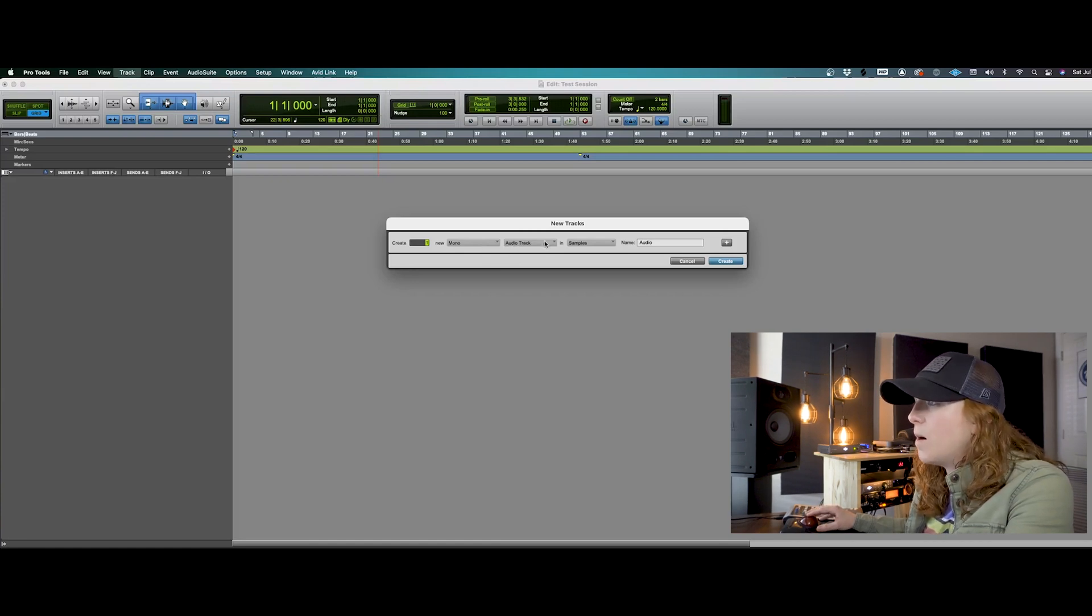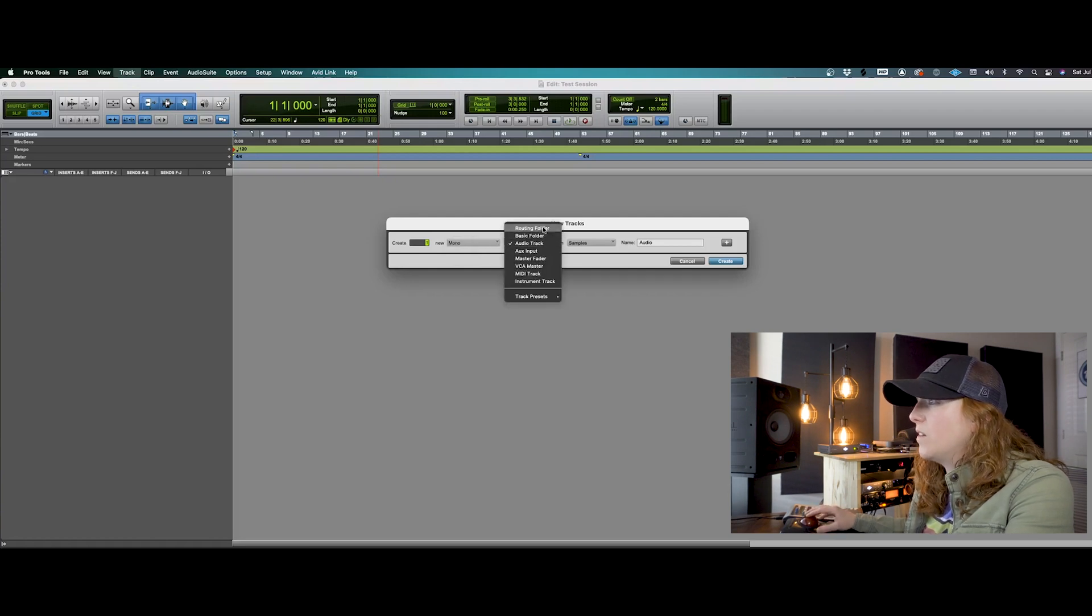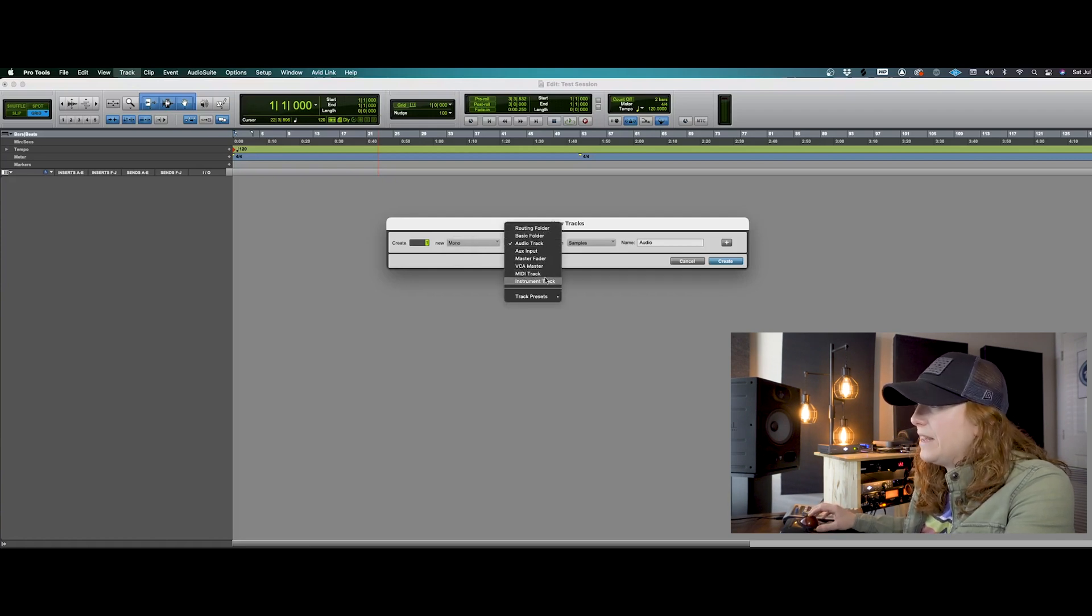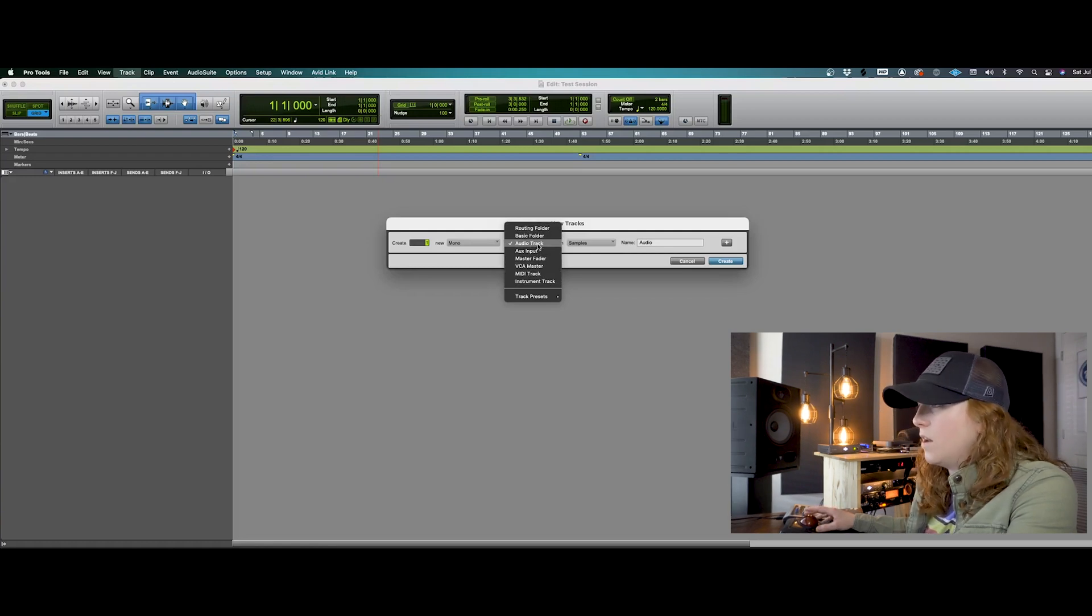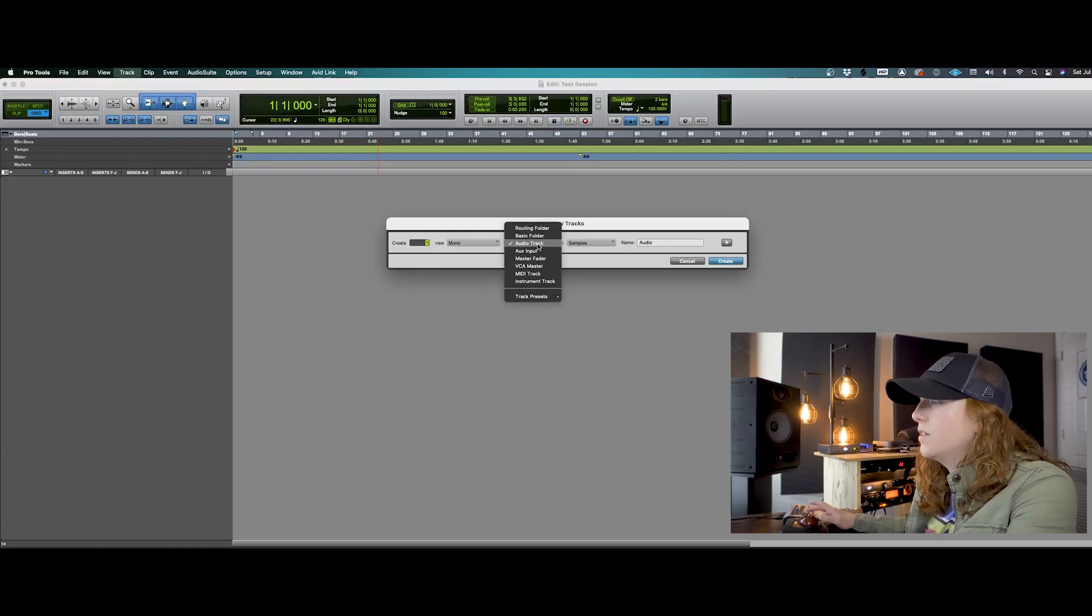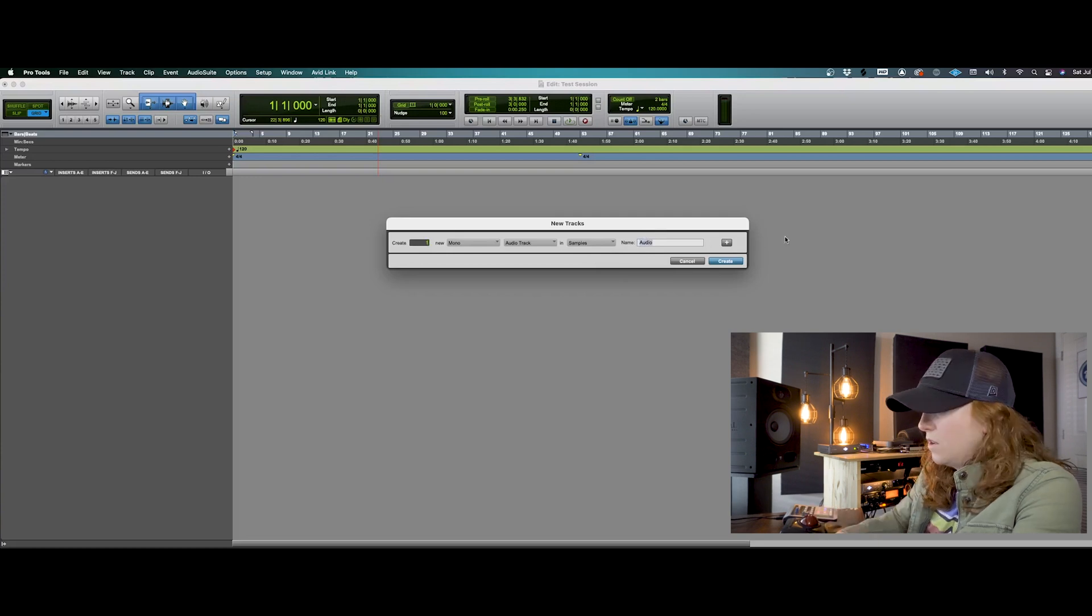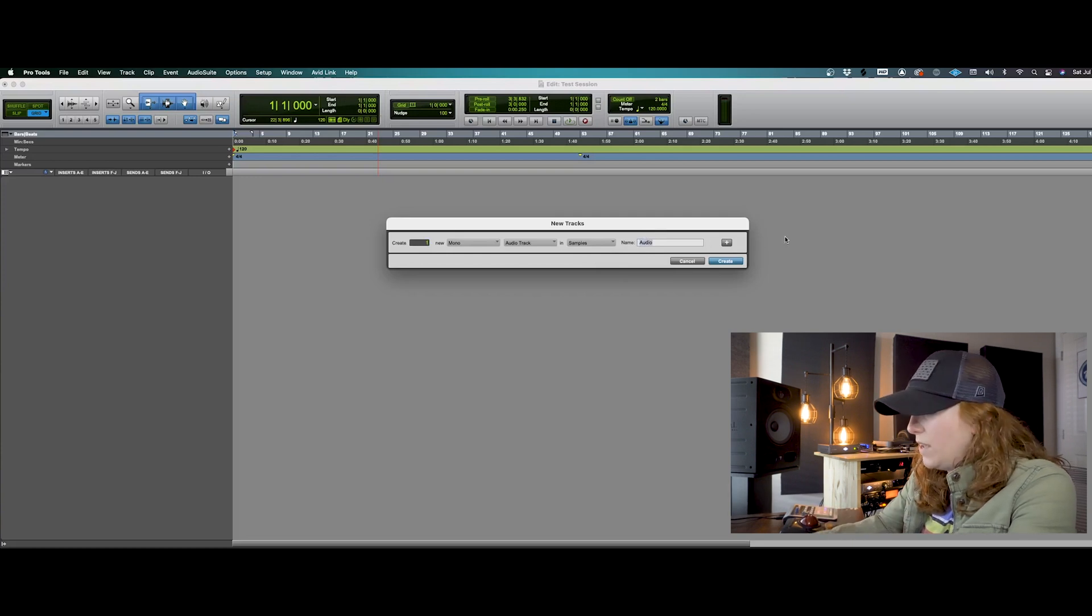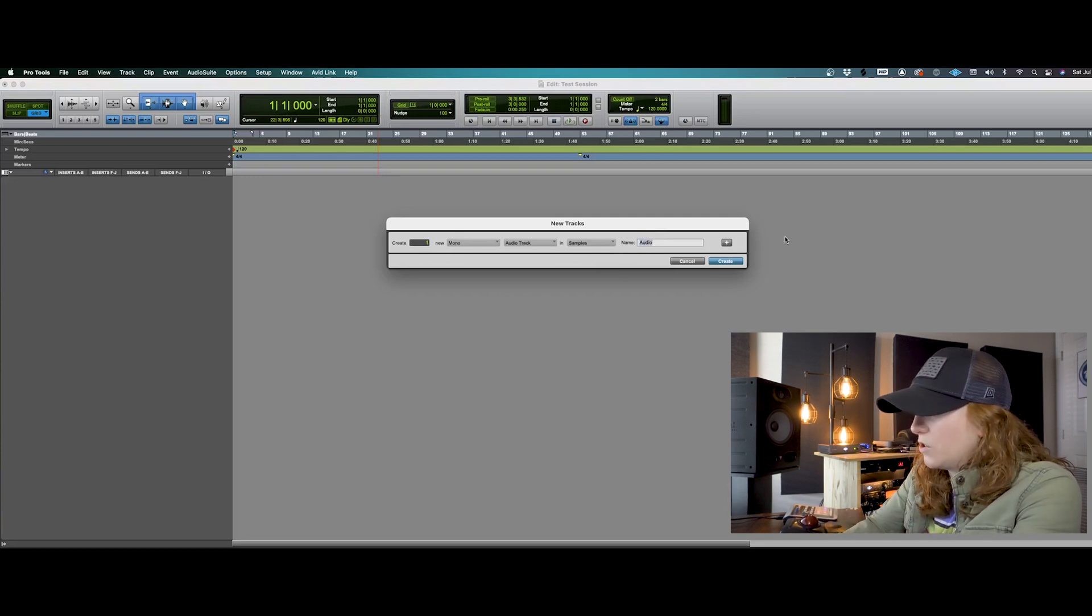Now you do have options in all of these. So you have mono and stereo there, audio track, and we can pick any sort of track that we want to do that. But since we are recording, we will hit audio track. And here's where you can change the name of that. So we can say this is going to be our electric guitar. So we'll just title that simply EG.